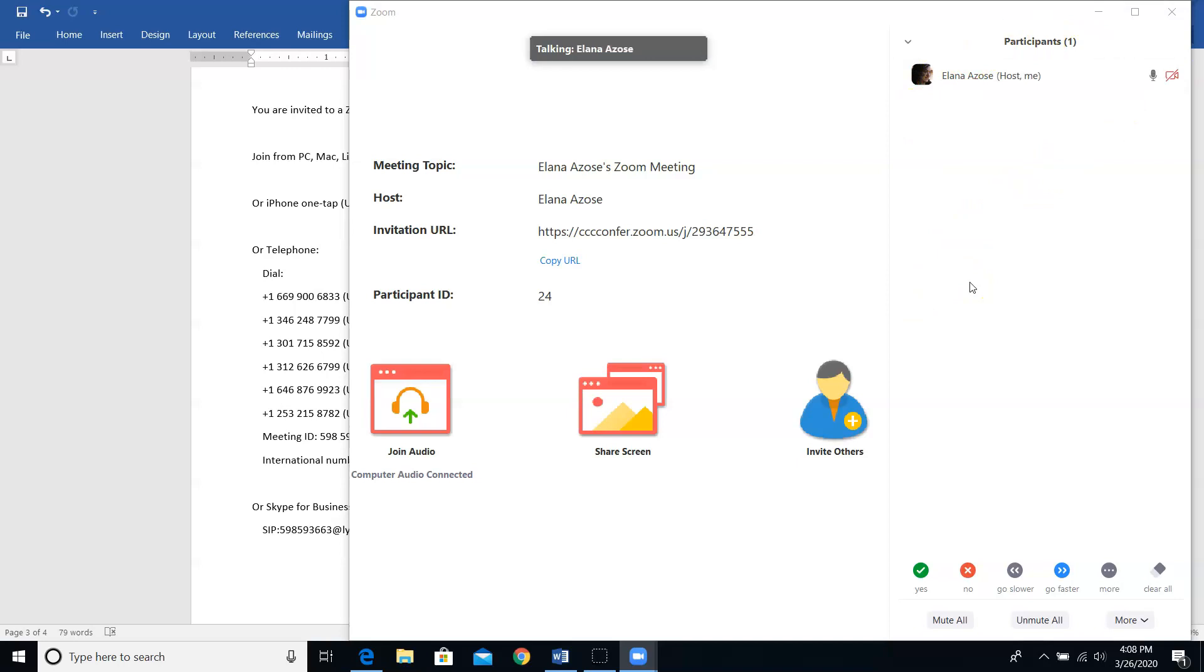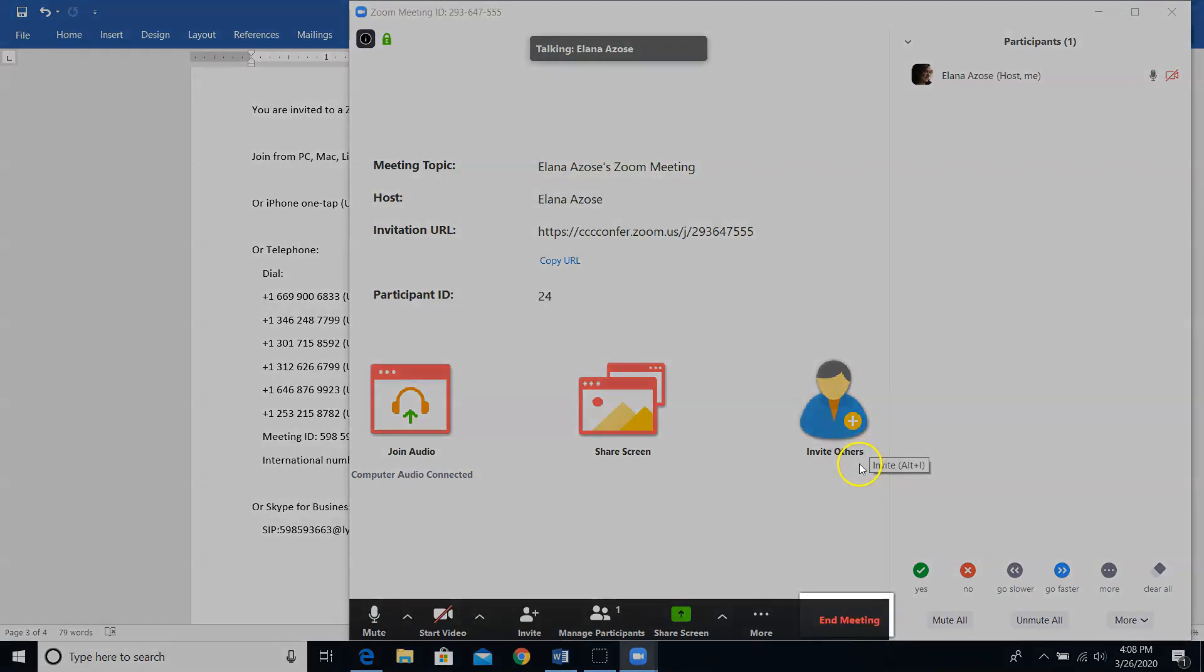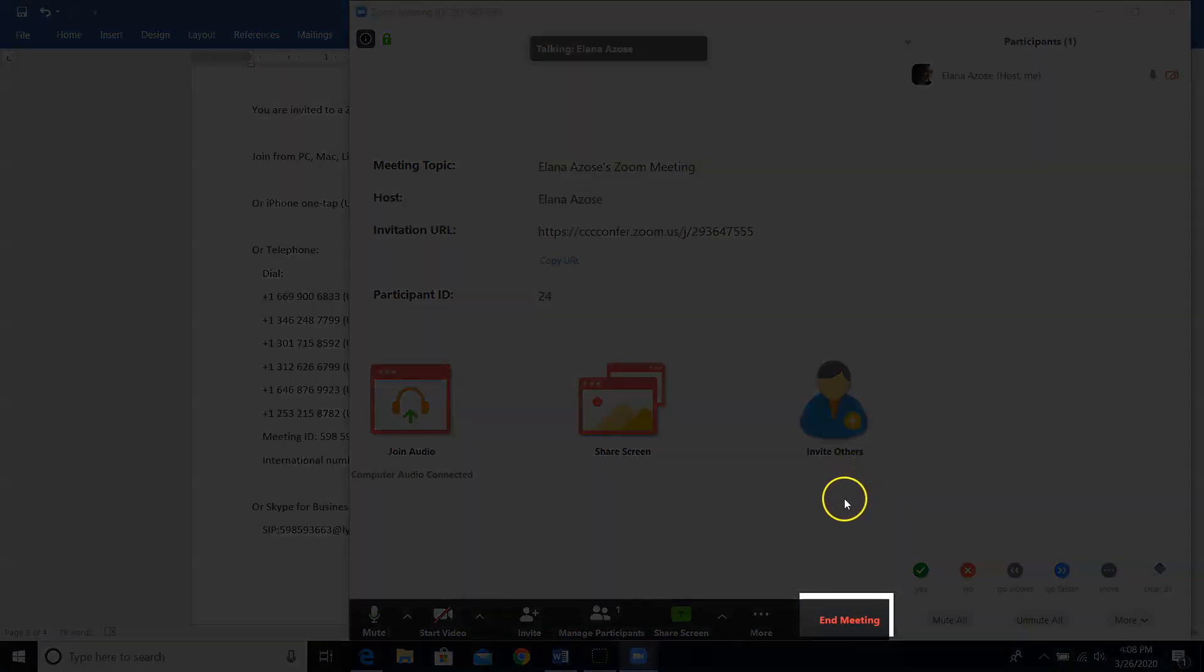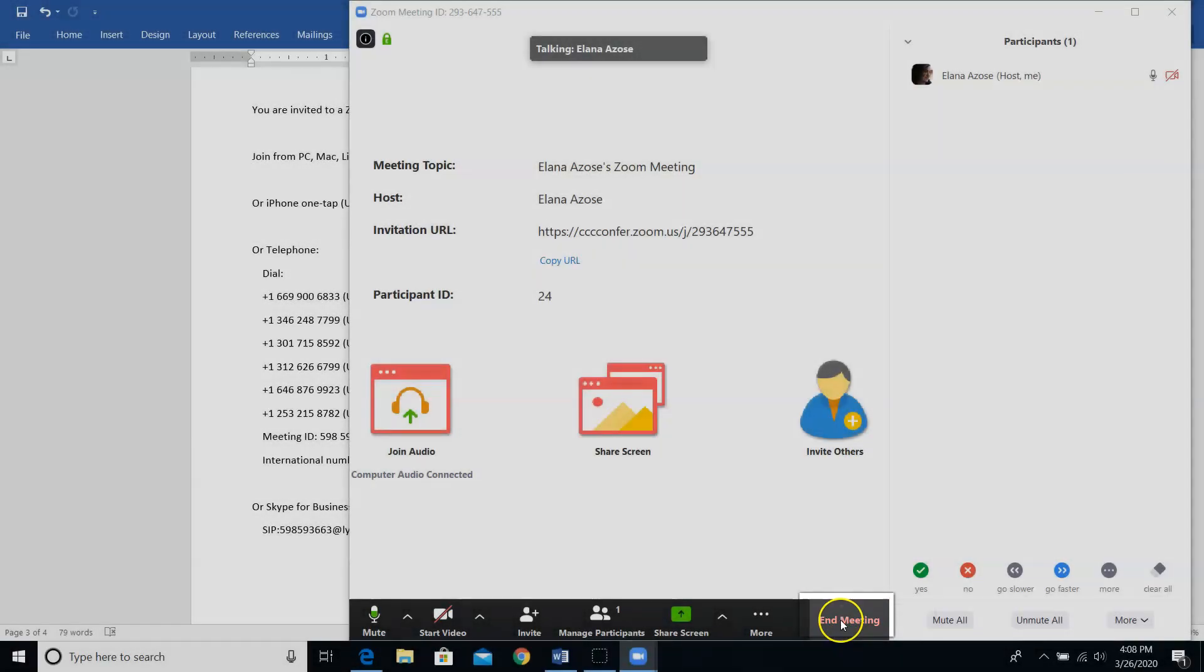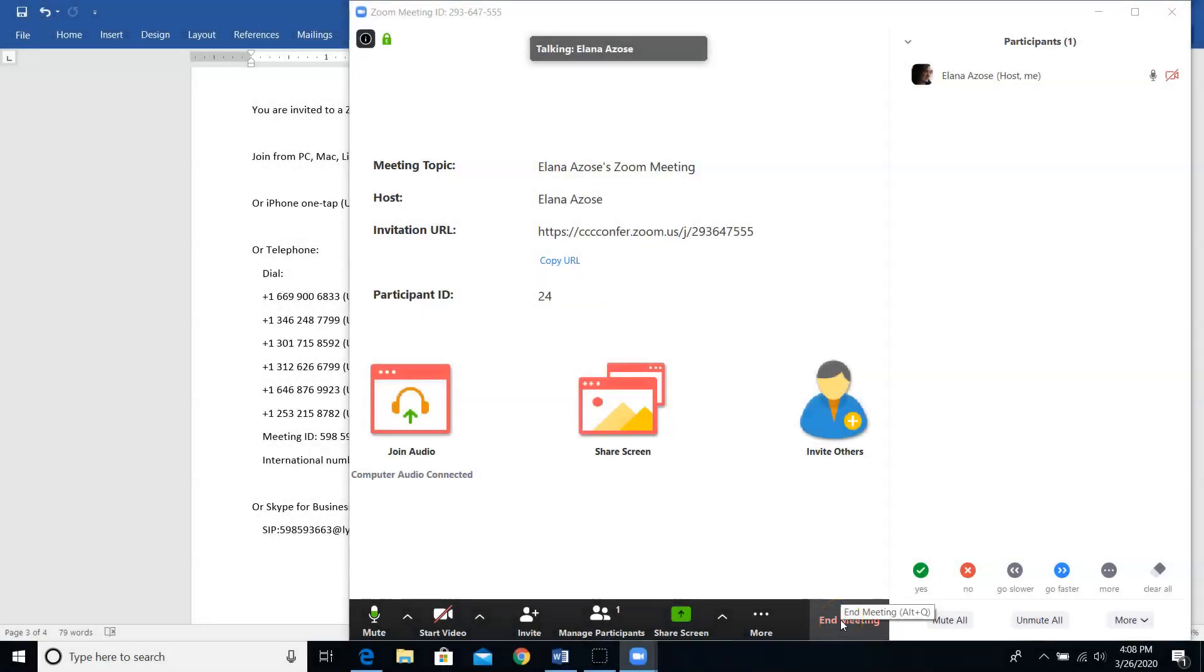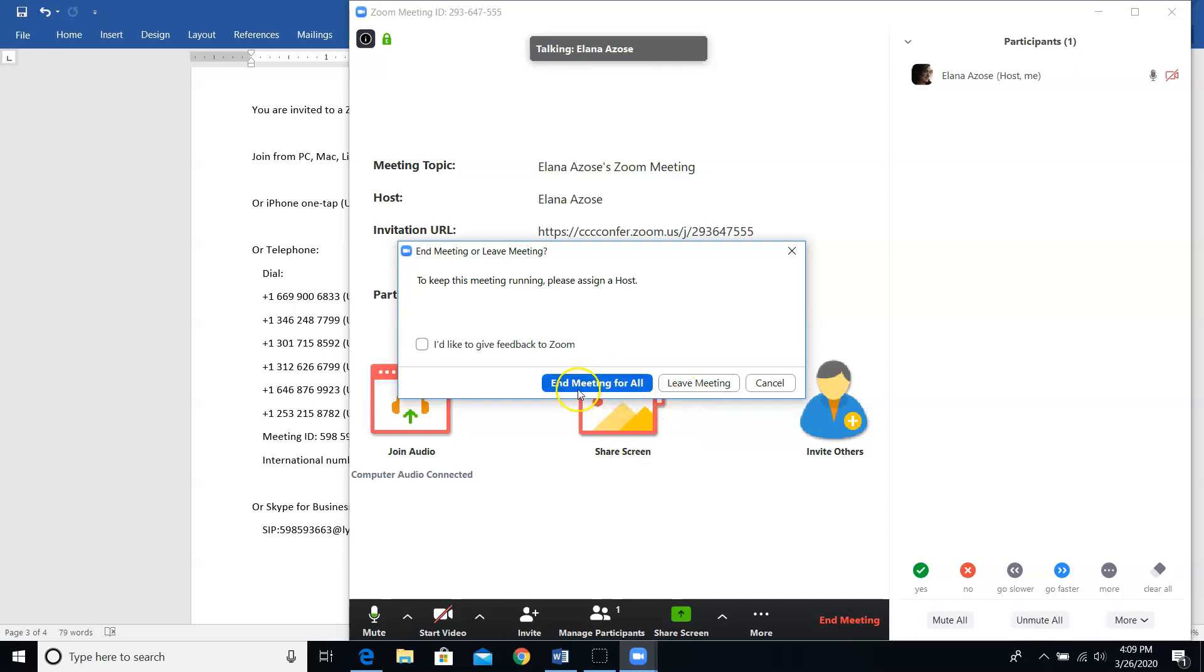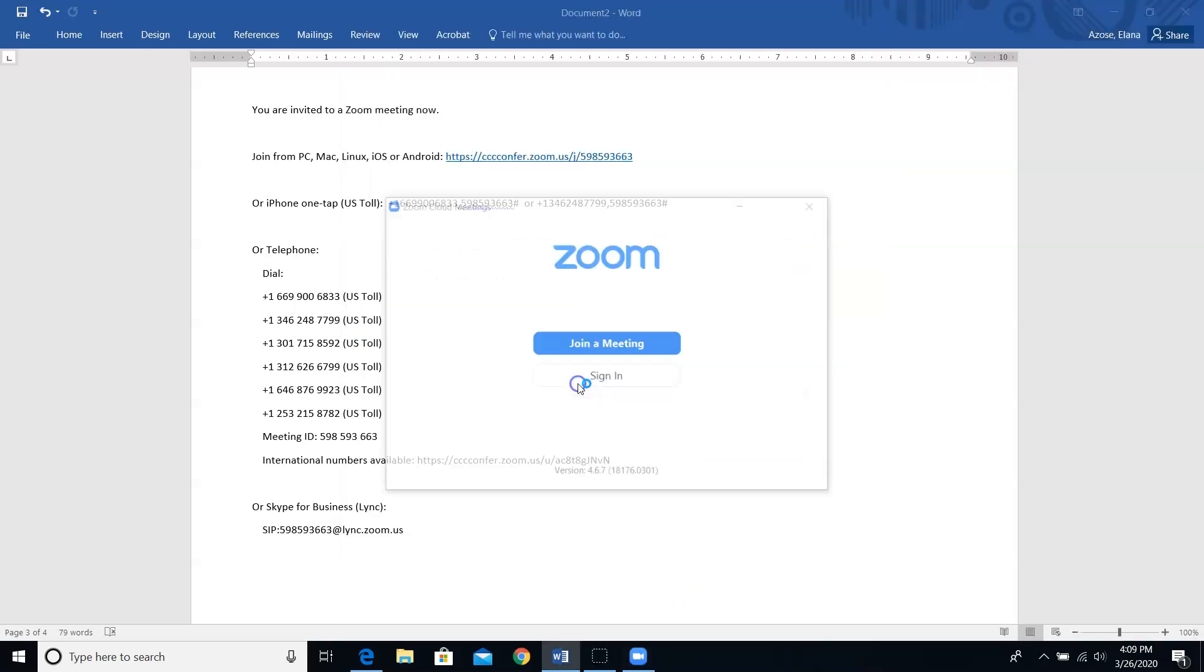I'm going to go ahead and end this meeting so that we can talk about scheduling a meeting. To end this meeting, I'm going to come down here to this black bar and click on the end meeting button. It's going to ask me if I want to just leave the meeting or if I want to end it for everybody. I'm going to click end meeting for all.